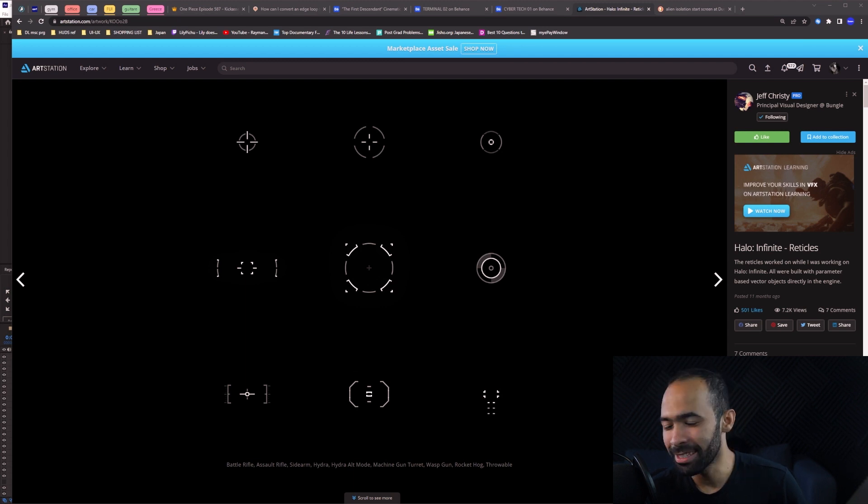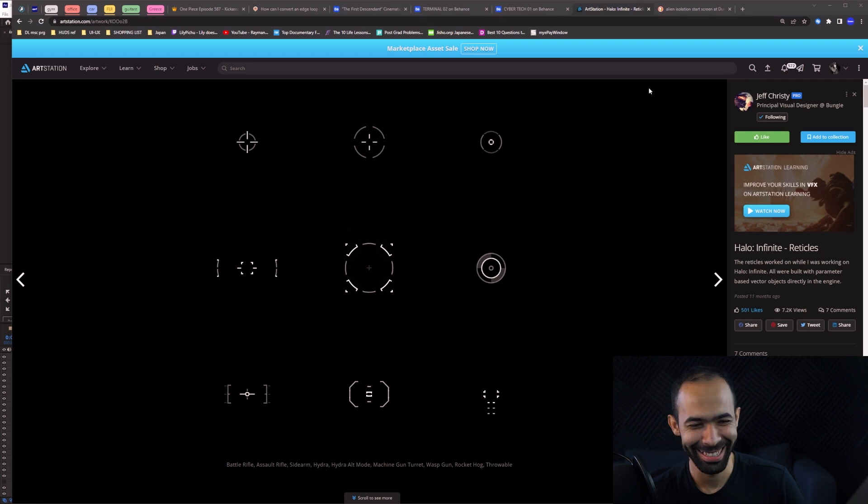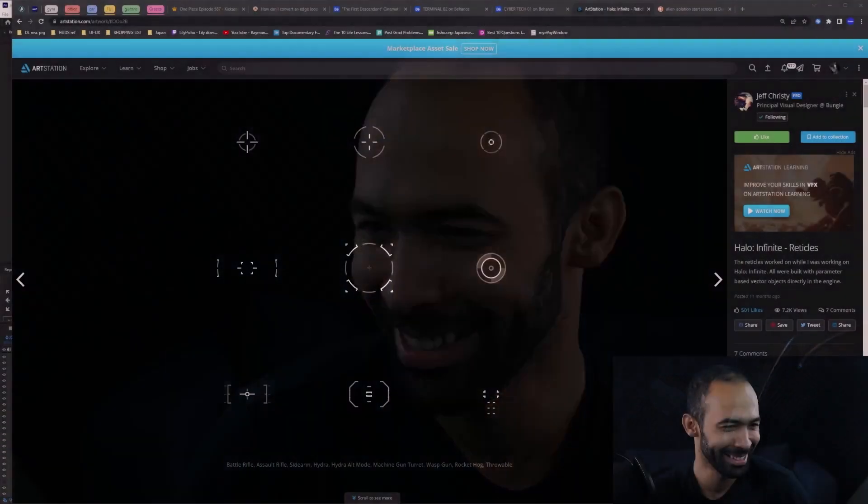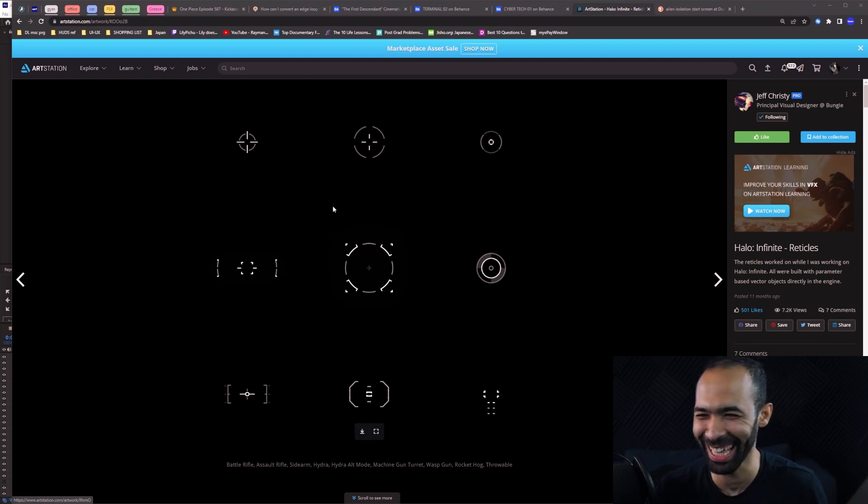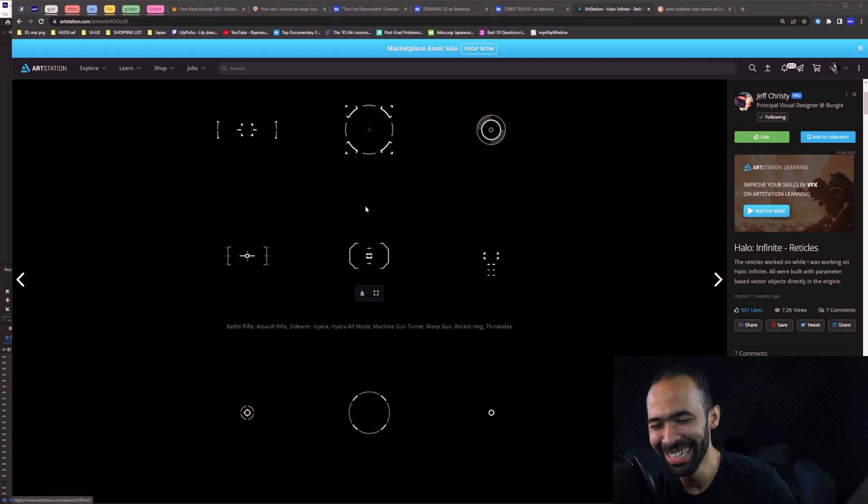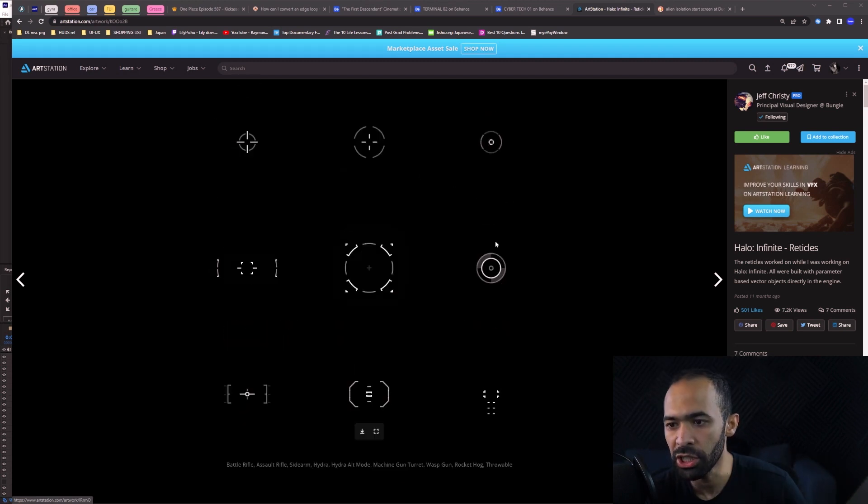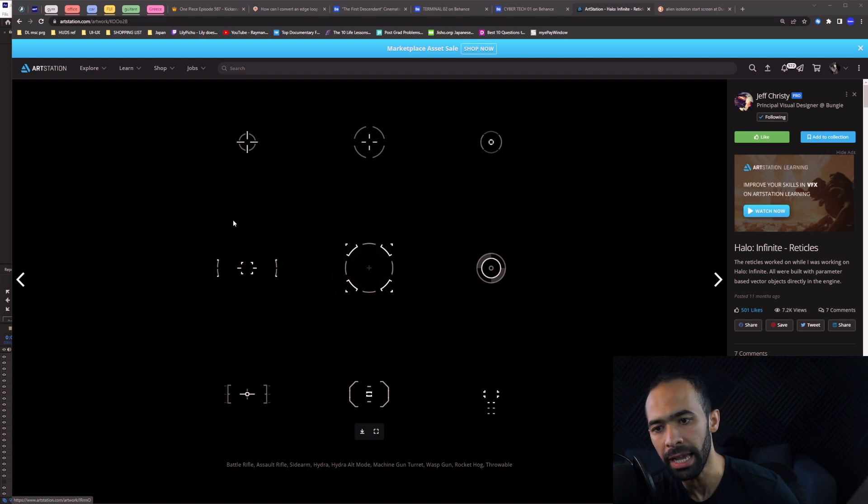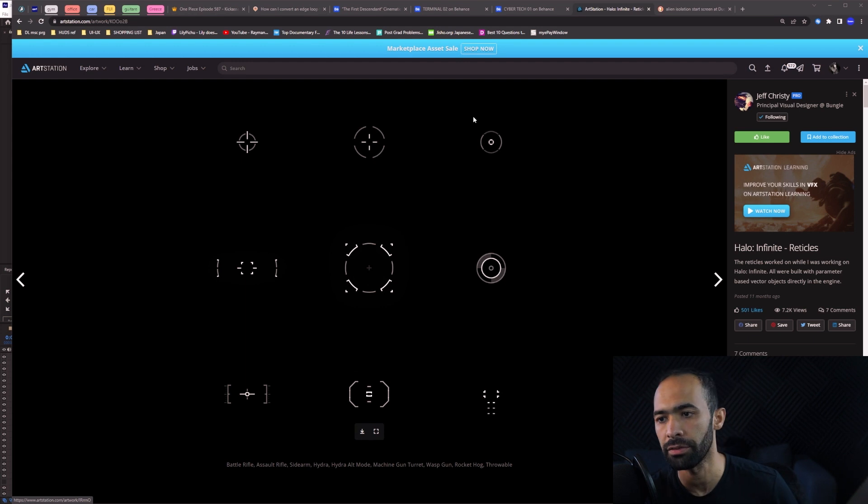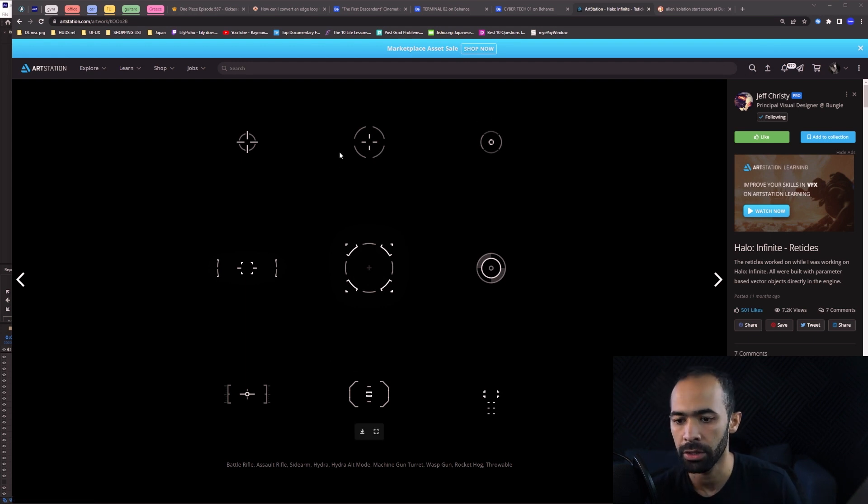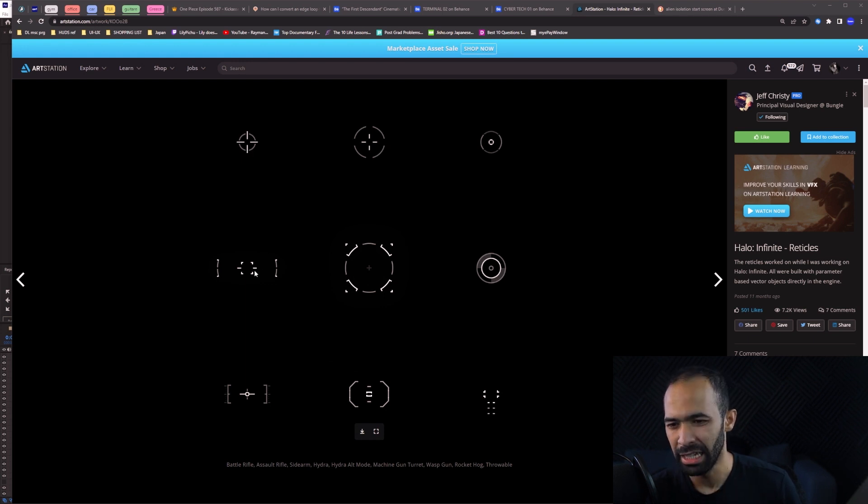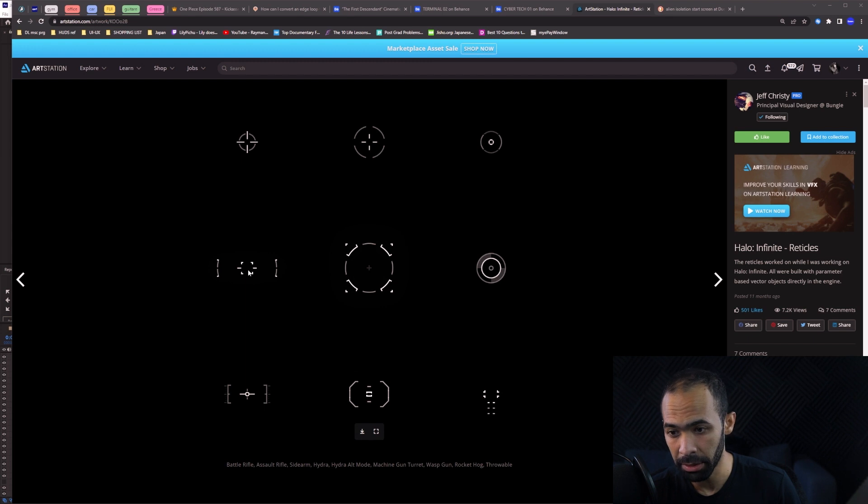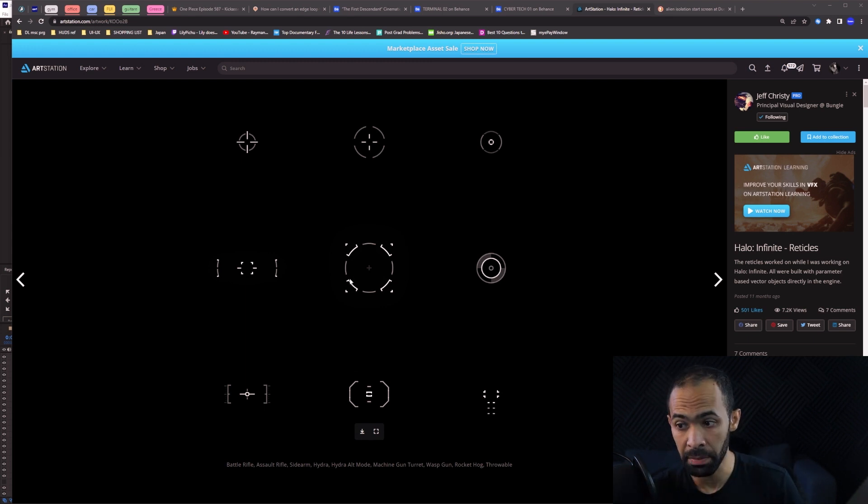So this is what he did for the reticles. The shapes are, I would say, very basic. If you've been creating HUDs for a long time, it's pretty straightforward. You can already tell which one goes for what. I would say this is a normal gun, this would go for something like a shotgun because it has a long range.